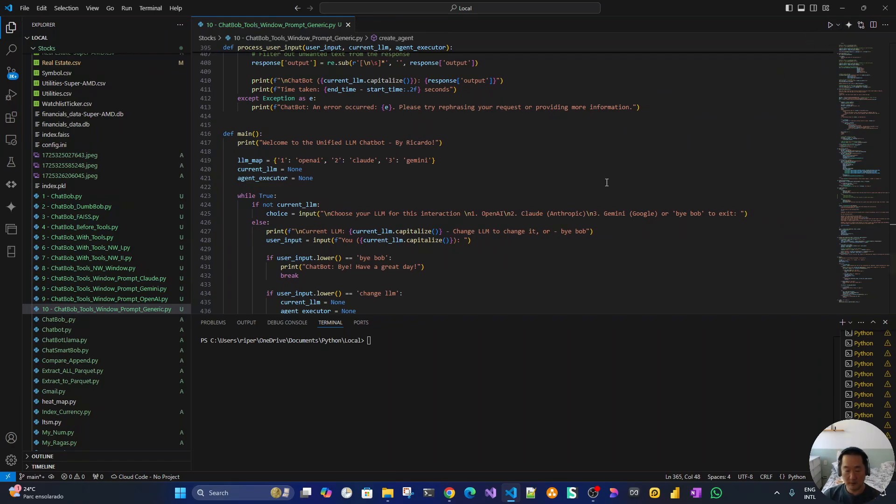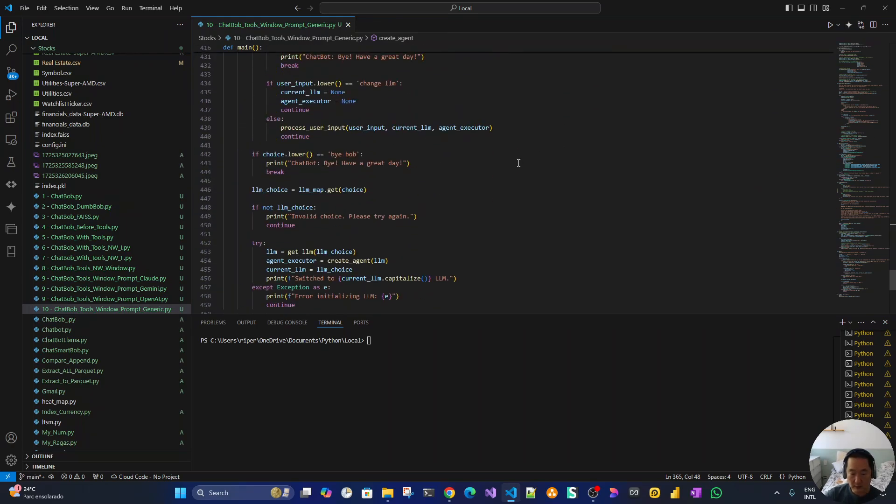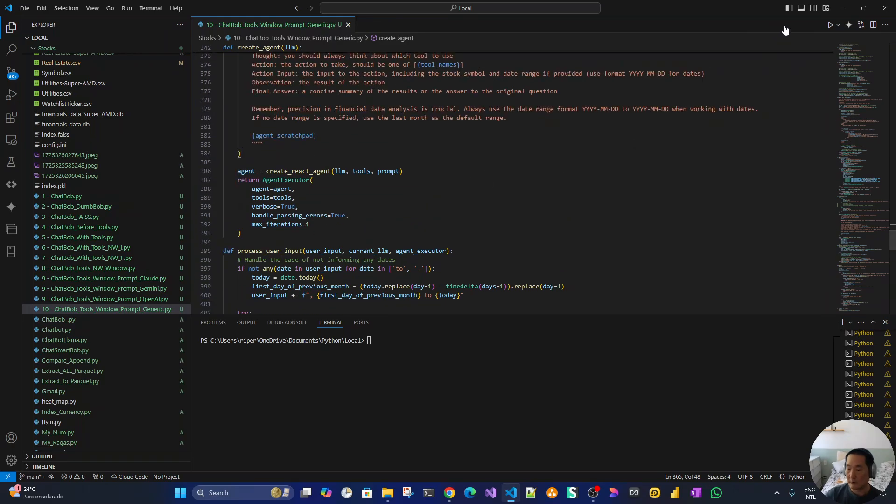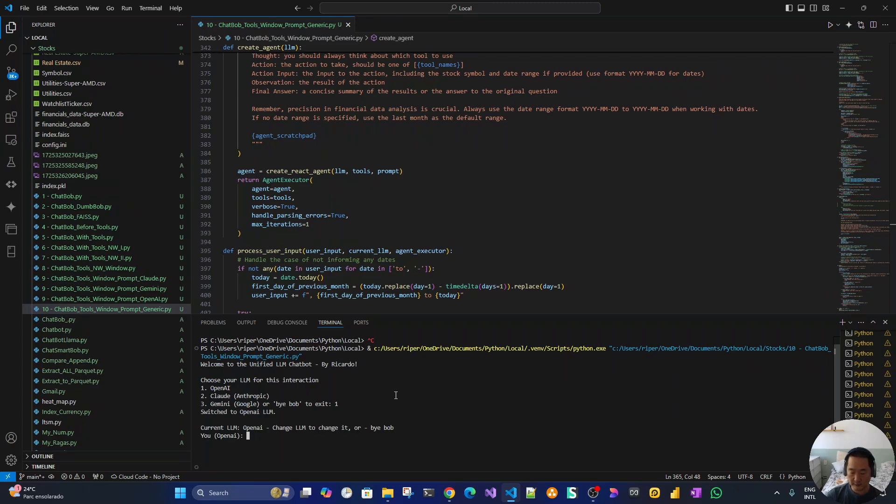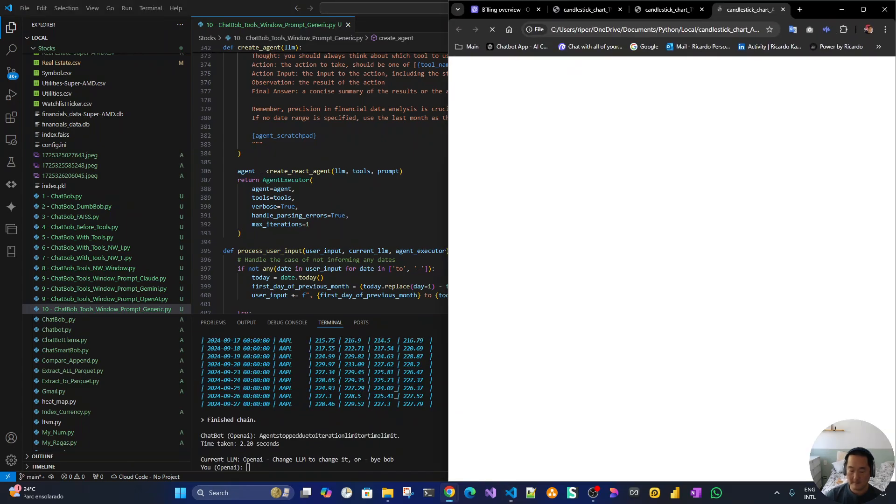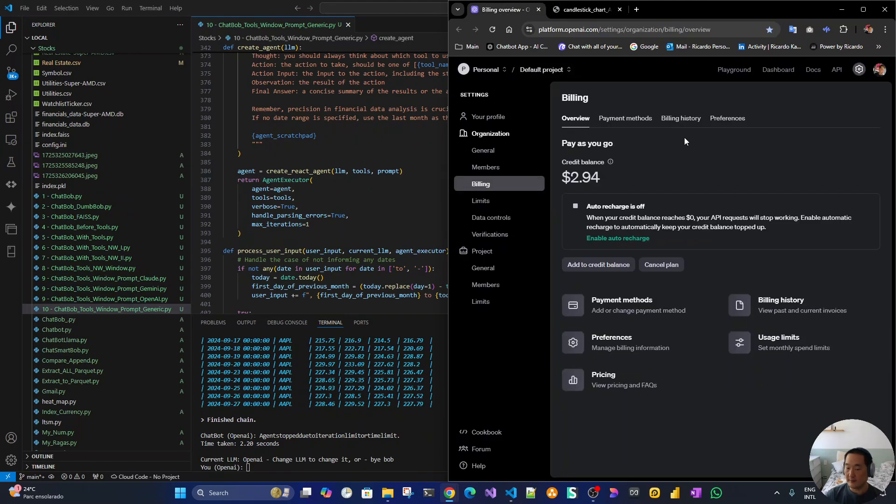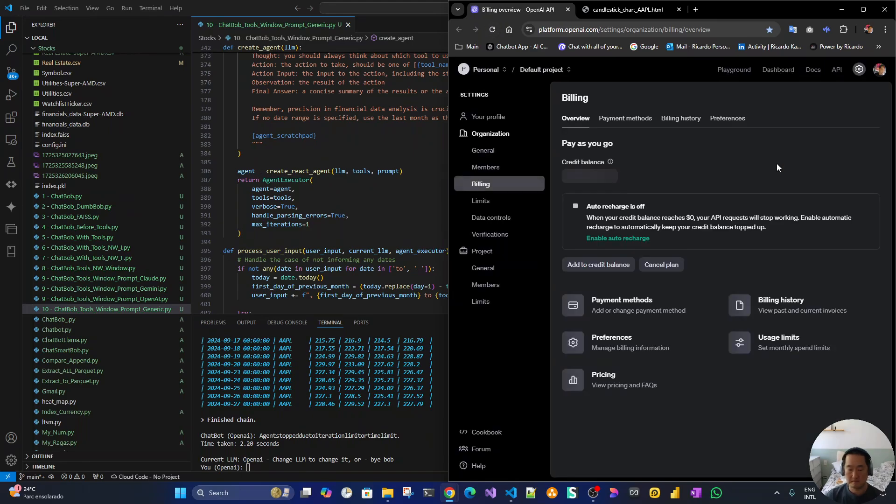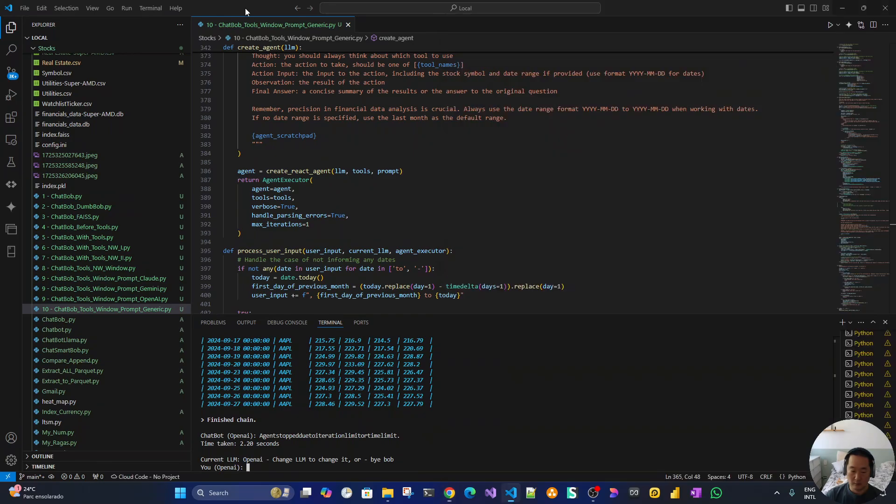Fingers crossed. Let me see the interactions. Let's choose OpenAI at first. Plot a chart for AAPL as a starter. This is my billing for OpenAI. Let's see, $2.94 still the same. Sure, okay.